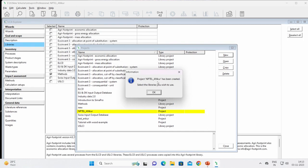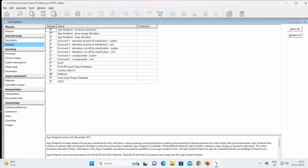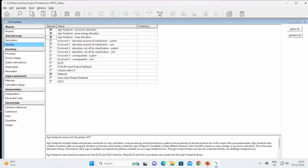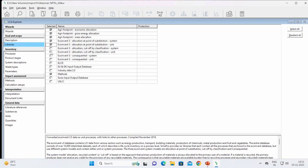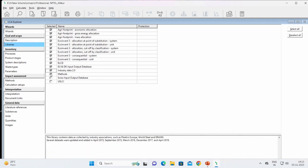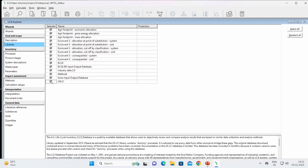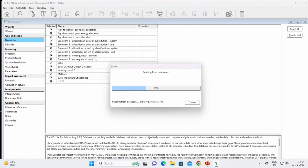A new project has been created in SimaPro and it is asking me to select the libraries I wish to use. There are a variety of libraries available: Agri footprint economic allocation, EcoInvent database, ELCD, and others. I will select all of them. These are the databases that will be available. On the left side of the software you can see the description, and the software will read from the database.